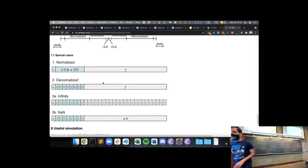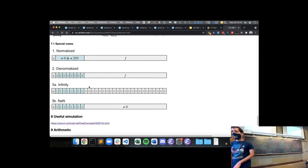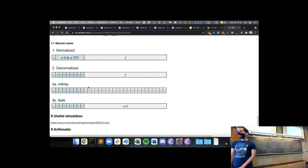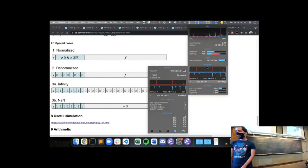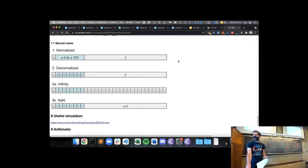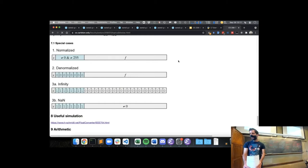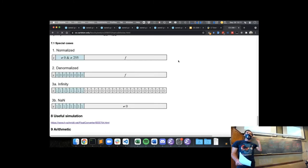We can see this in action using a simulator linked from the course webpage — as it slowly loads. There are some network issues with the Wi-Fi today. Maybe this will load later and we can come back to it. Any last questions on floating point before we move on?